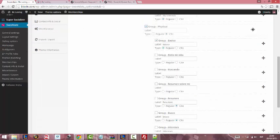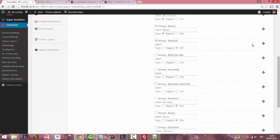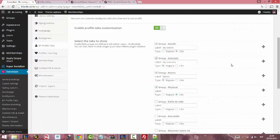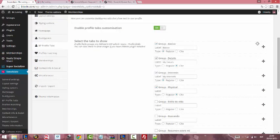We are going to put Physical, Basic the first one and Physical the last one.